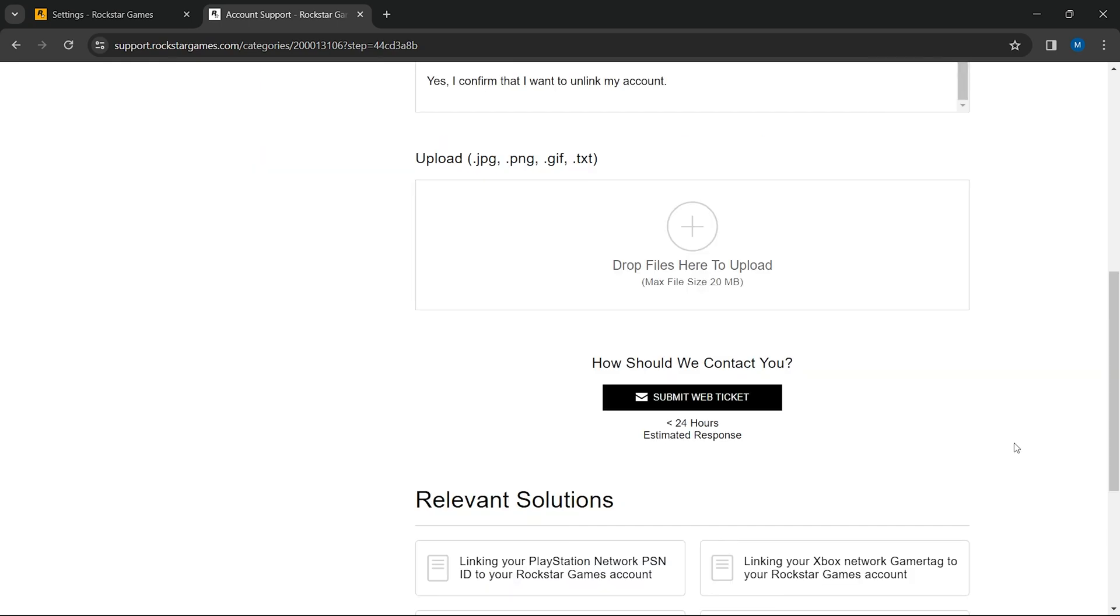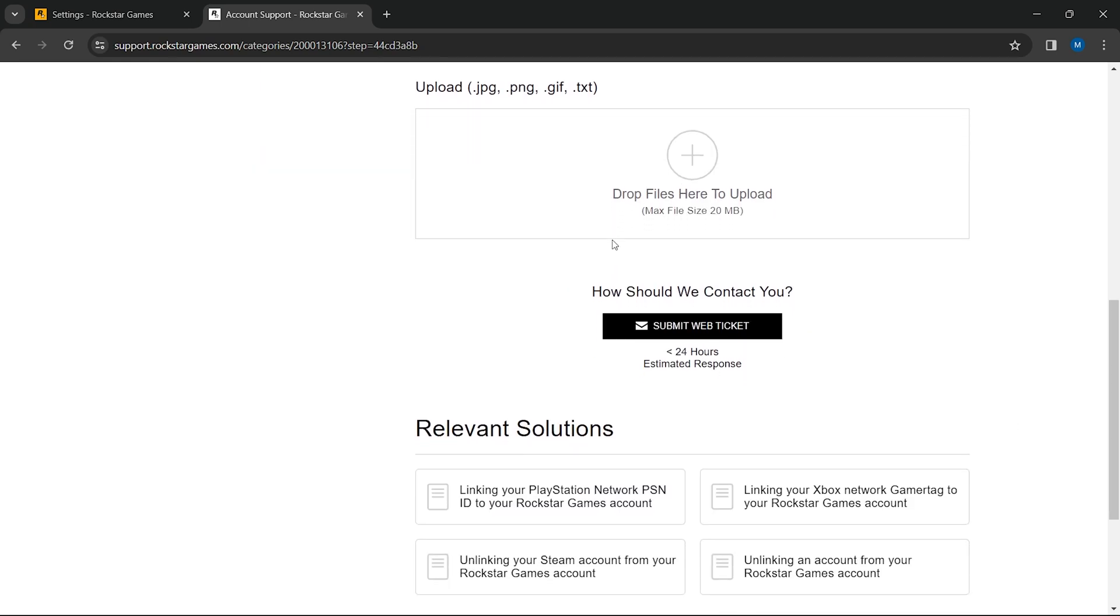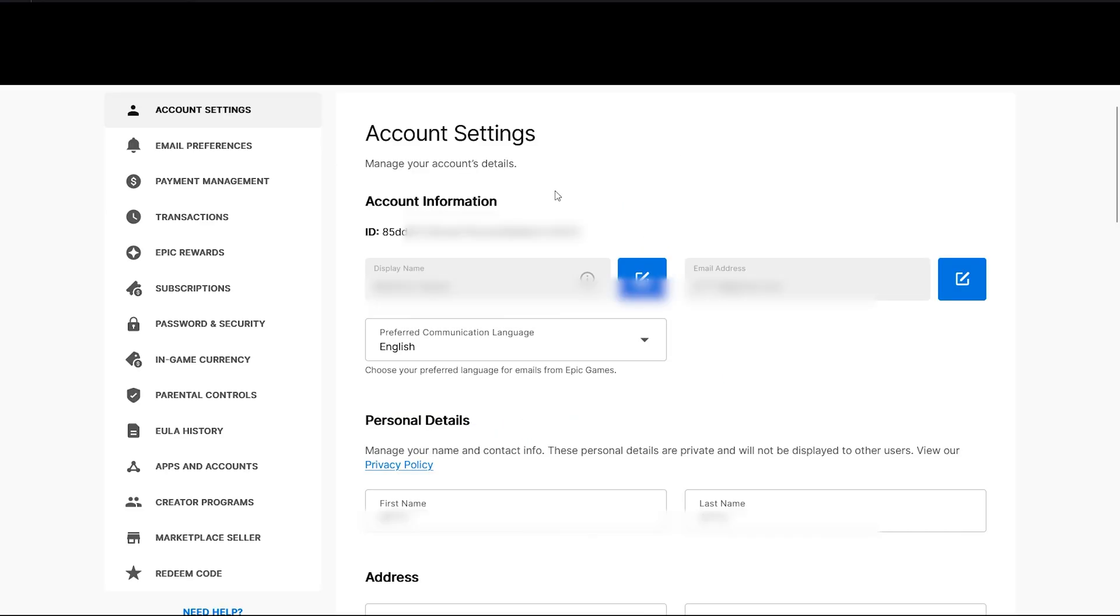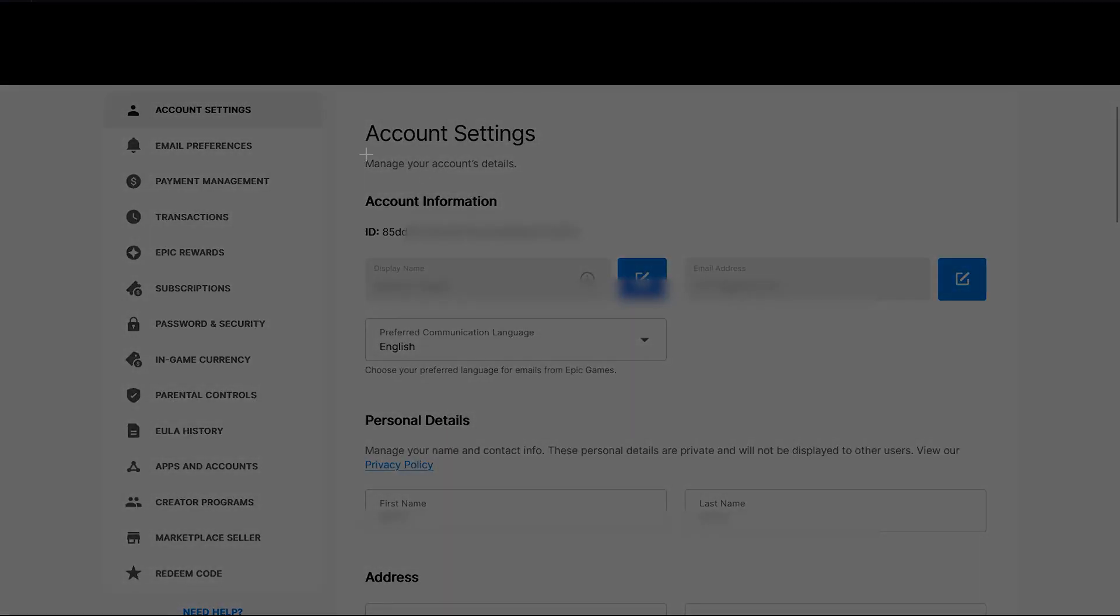In the final step, take a screenshot of your Epic Games account showing your name and ID. This acts as proof of account ownership. Ensure all relevant details are visible in the screenshot.